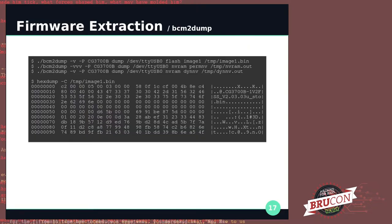With that new profile compiled into BCM2Dump, we can pull the content of the device. At the bottom, we can see our firmware image — at least the header — with the firmware name on top.